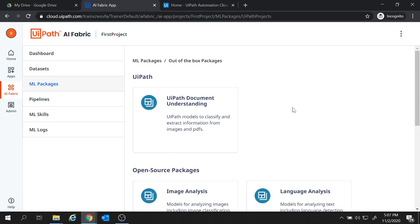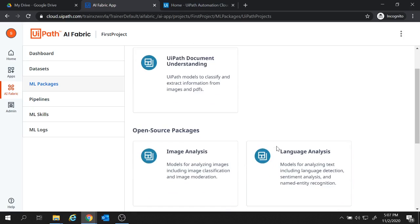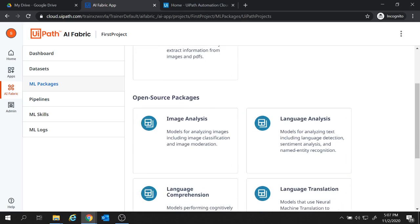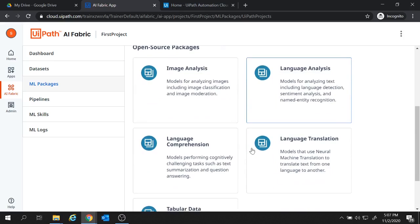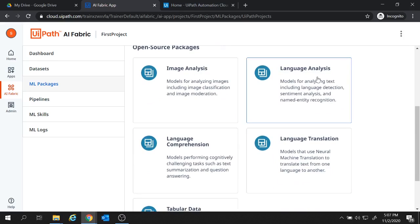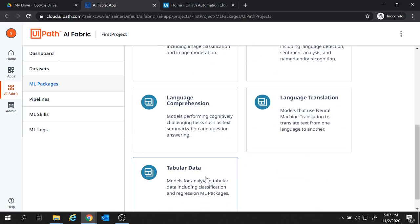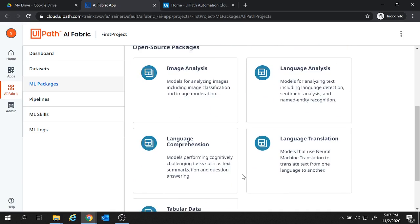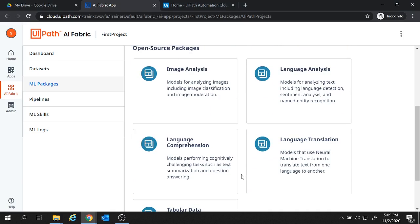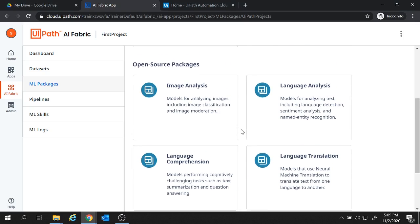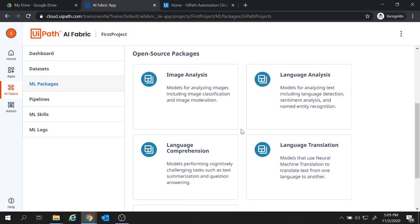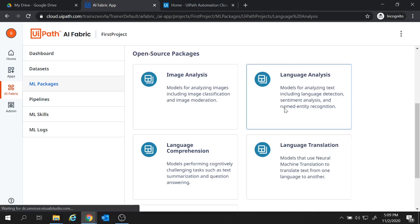Now here we have different options available. First one is the model provided by UiPath for document understanding. And we have different open source packages also for image analysis, language analysis, language comprehension, language translation and tabular data. So we can leverage these packages in our RPA projects. These packages are going to be very helpful. Now next thing here is some of the packages are trainable and some are non-trainable.